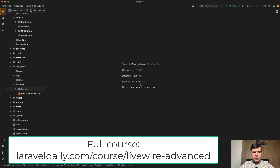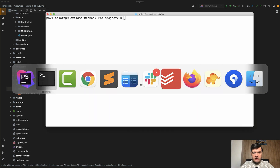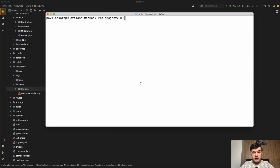Now I want to show you a thing called pre-fetch, to get the data earlier than someone clicked the button — but as soon as they hover on the button. Let's create a component to get the Bitcoin price and show it on the screen. For example: PHP Artisan make Livewire Bitcoin price.